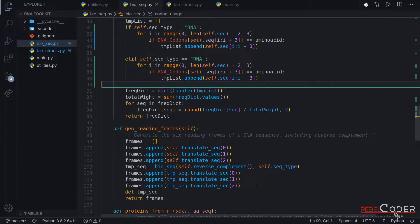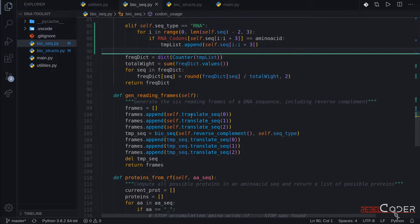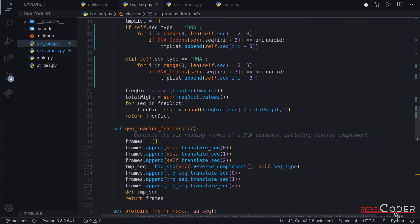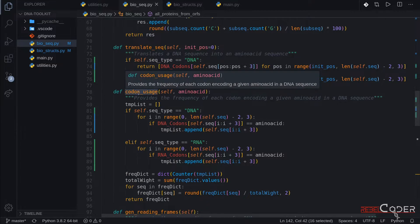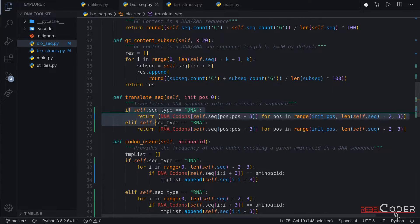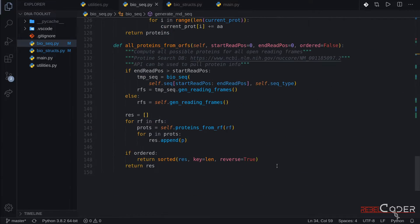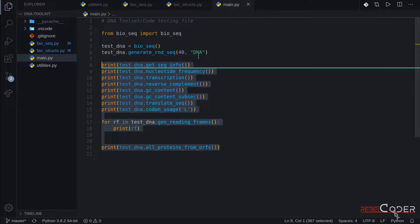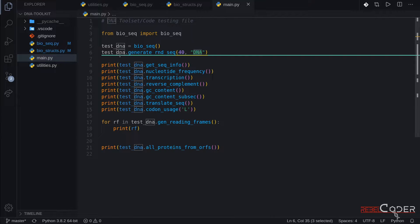We're not going to modify any more functions, because they are kind of independent of the sequence in our case. Reading frames can be generated from DNA or RNA, it doesn't really matter, because all these functions we're calling — reverse complement, translate sequence, proteins from reading frames — they are already using the modified functions like codon usage and translate sequence. So we're doing all the checks there, and the rest of the functions are not doing that check. Now we've finished modifying all of our functions, and the best way to test them is to go back to main.py and test the whole set of functions by just changing from DNA to RNA. We're going to say, can you generate a 40-character long RNA sequence?